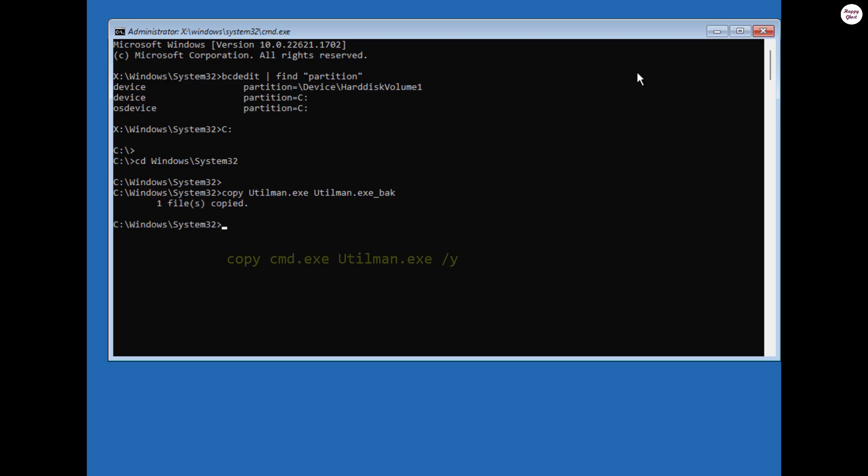Next, we'll copy the cmd.exe file and overwrite utilman.exe. This allows us to launch the command prompt directly from the login screen.